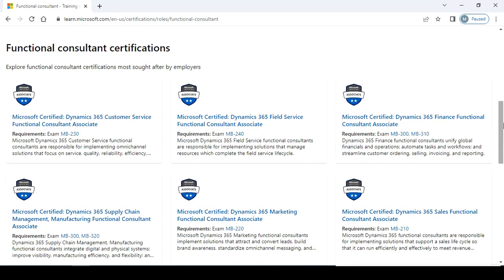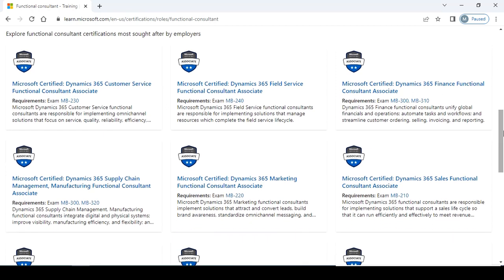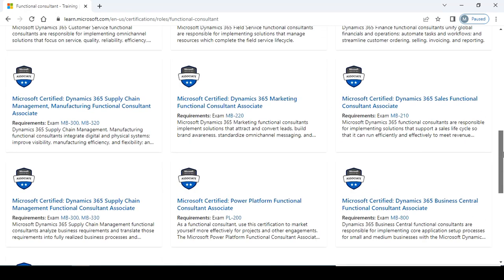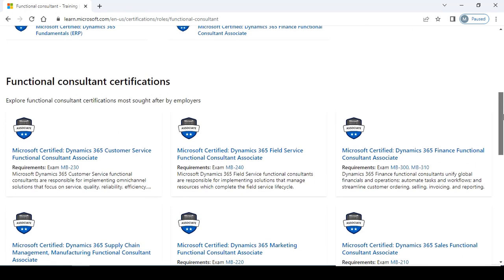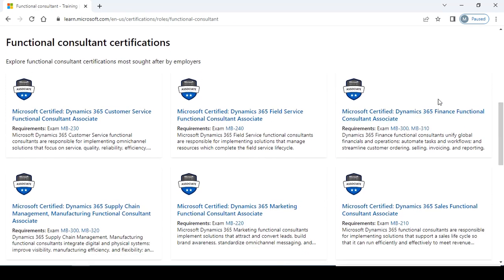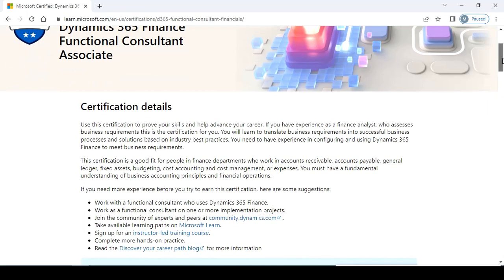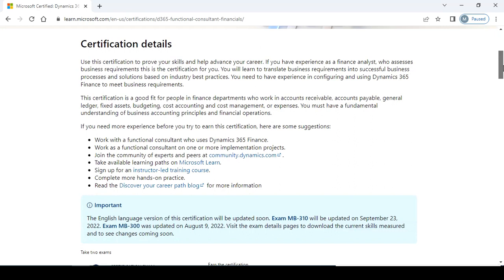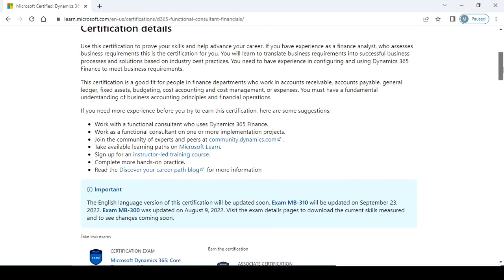Next, if I can check this. So these are the available functional exams list for the functional consultant. Now my preparable exam is this: Microsoft Certified Dynamics 365. All the certification details are available here. You can check all the related details and exam number. You can check the exam MB310.